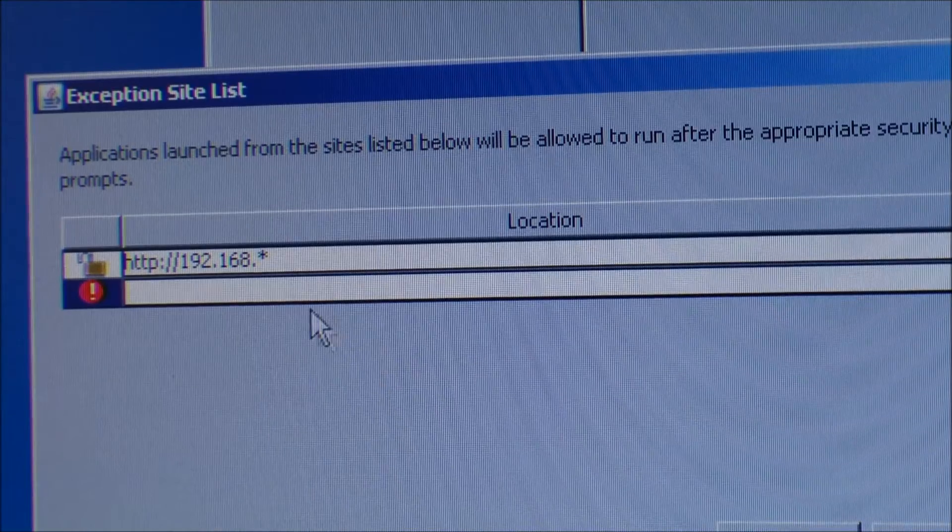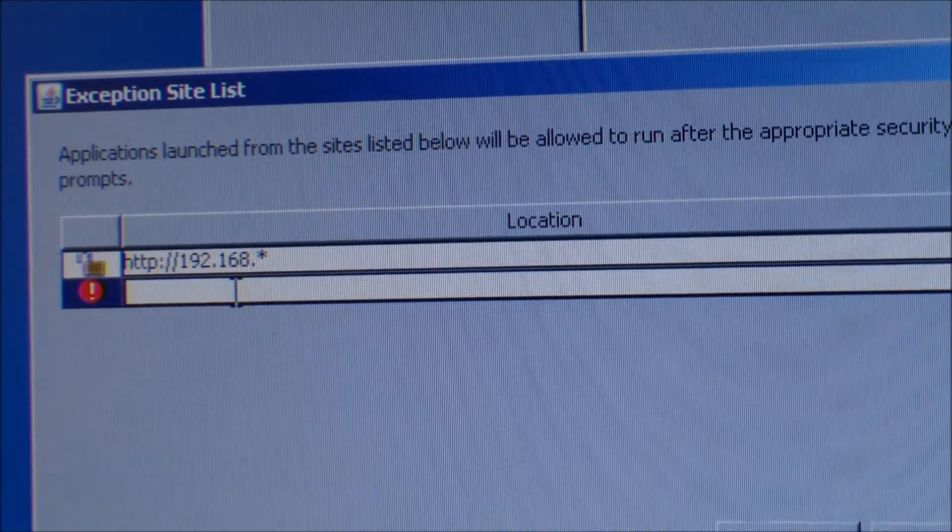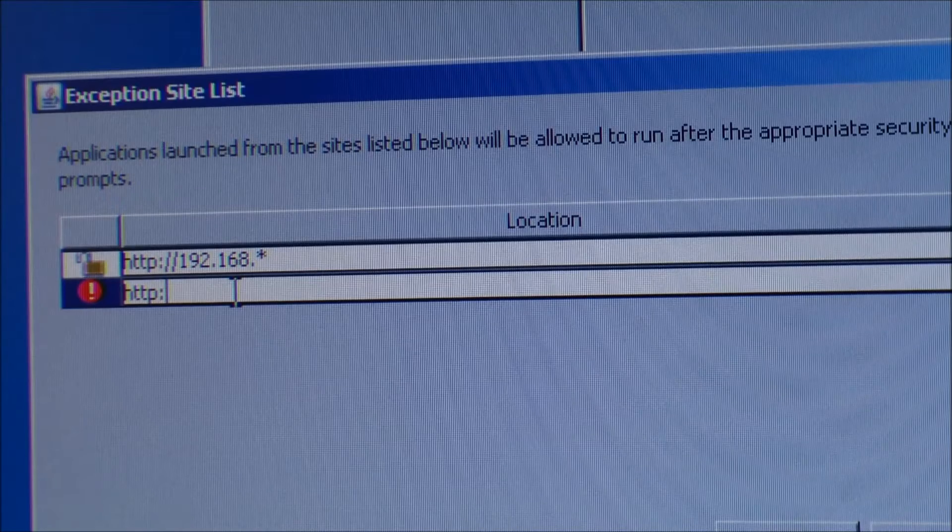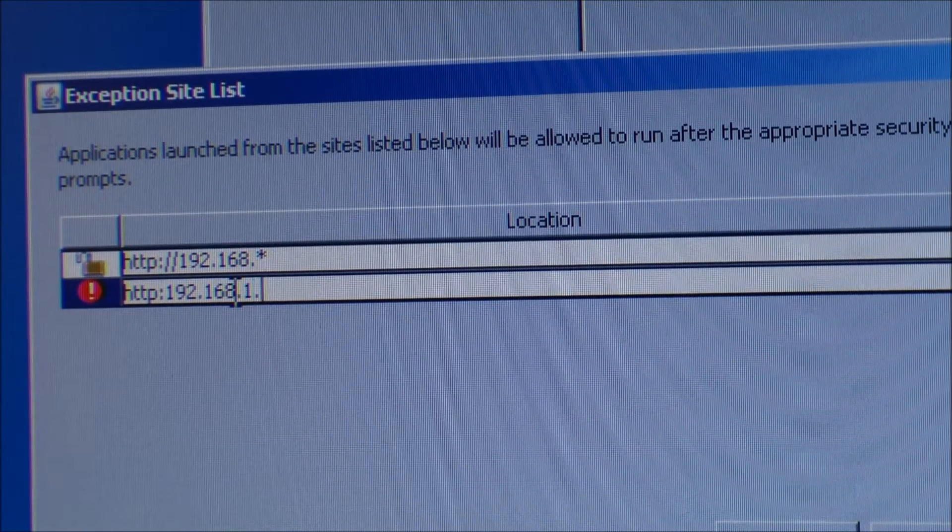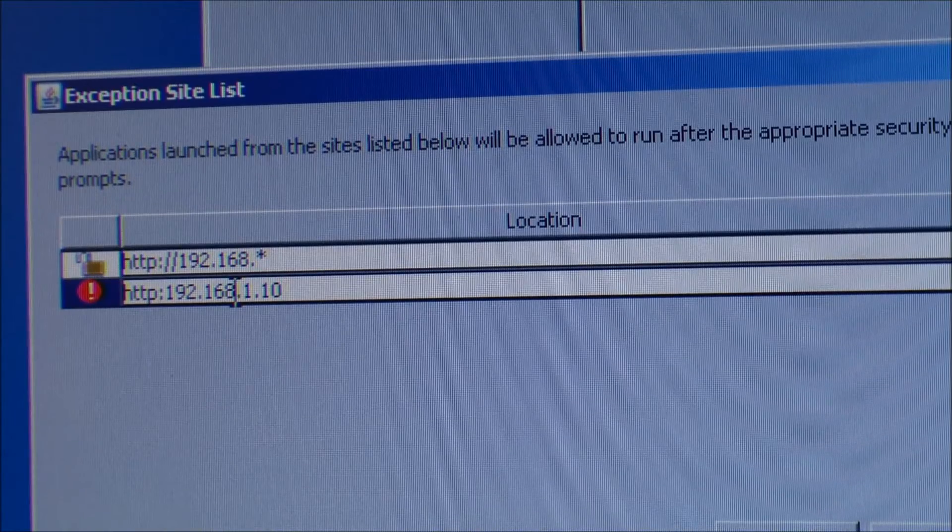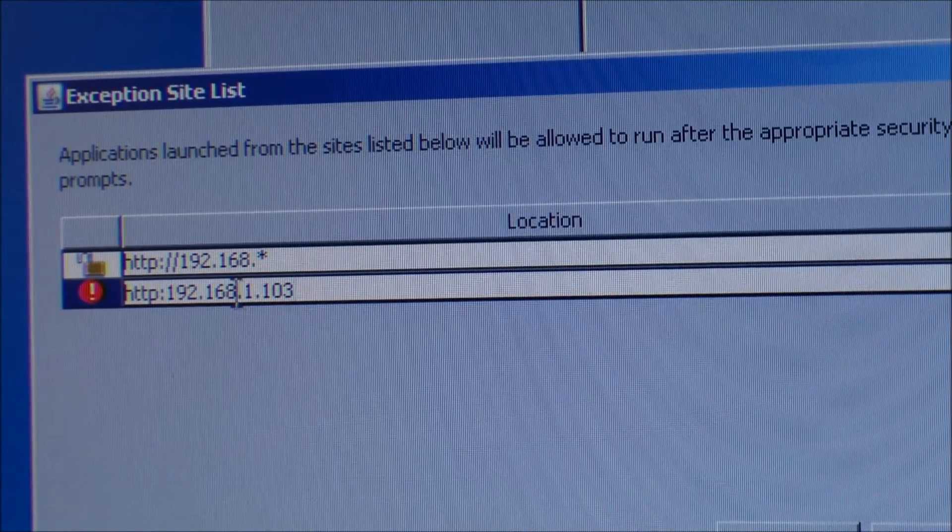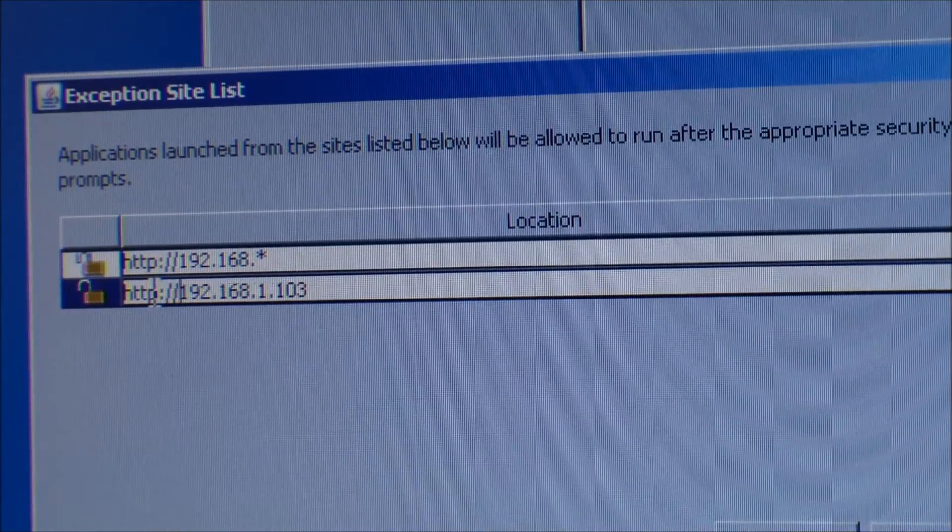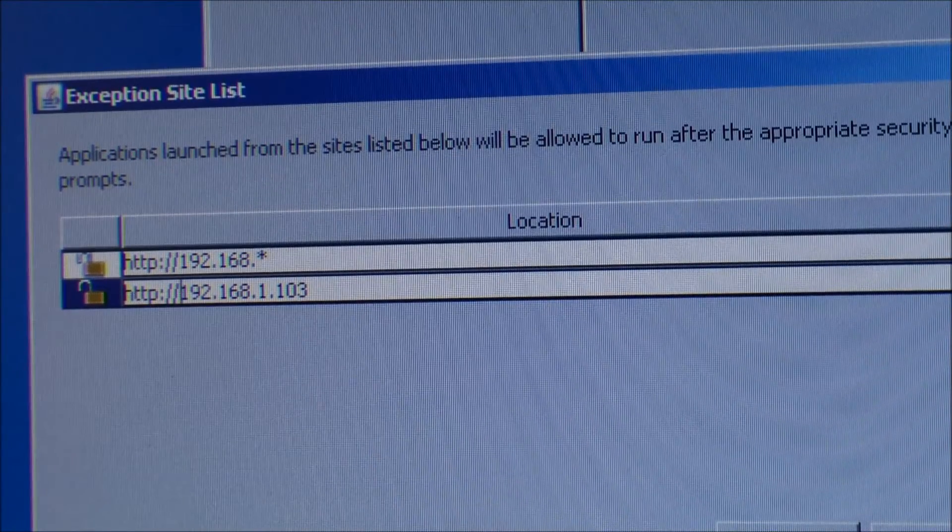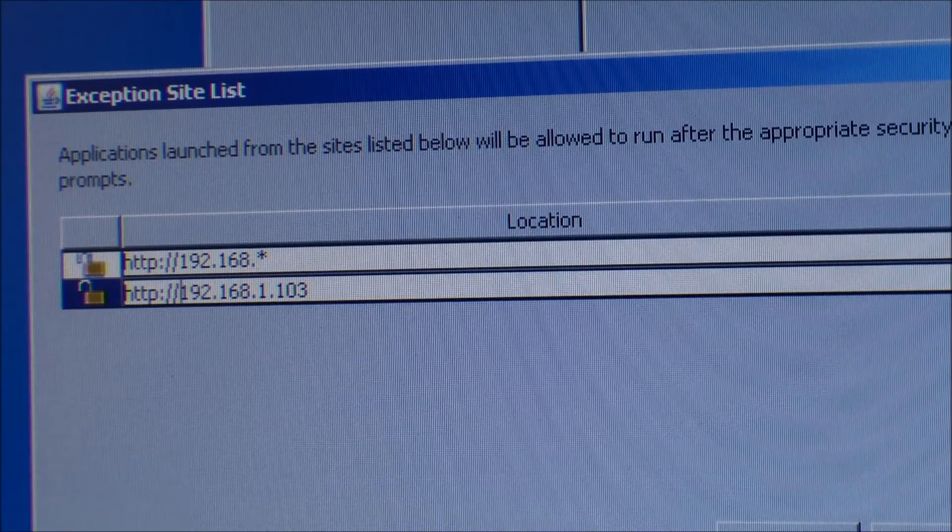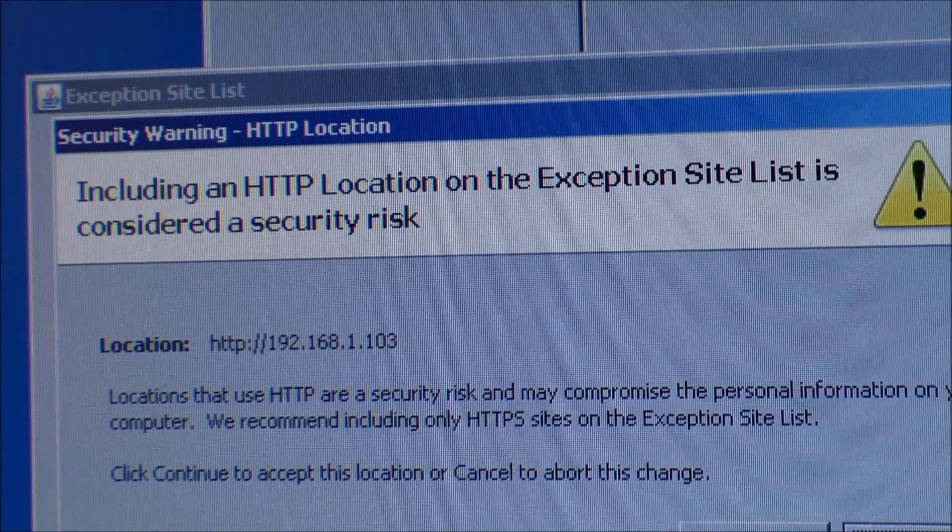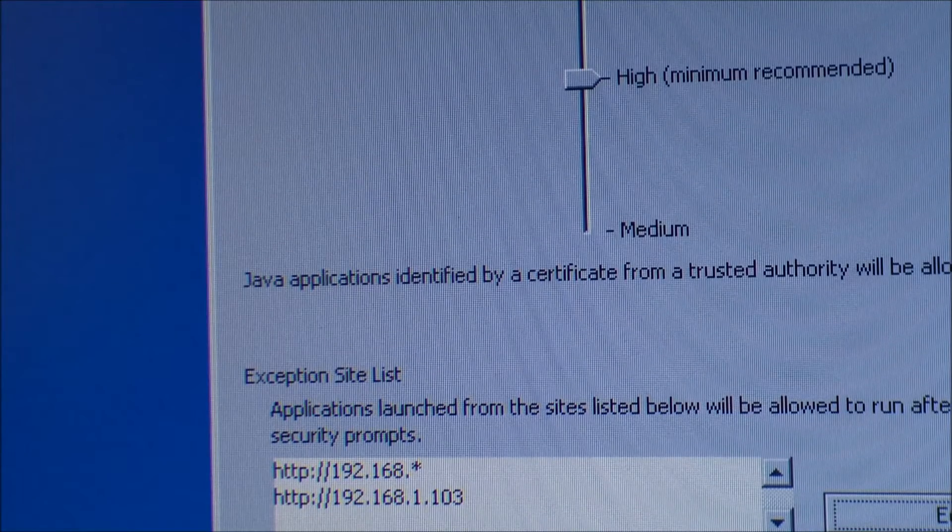So I'll try and add one more. That should be... oh, I'm missing the two lines there. Yada, yada, yada, continue. And okay. And maybe it works now.